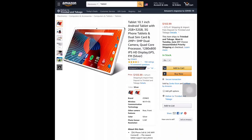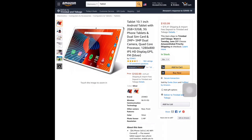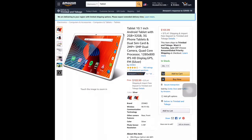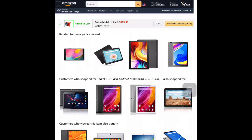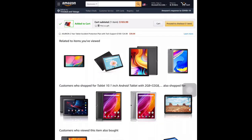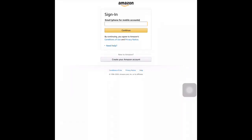As you can see, I chose the tablet, 10.1-inch Android tablet with 2GB RAM and 32GB storage capacity. Clearly, I have added this to my cart.